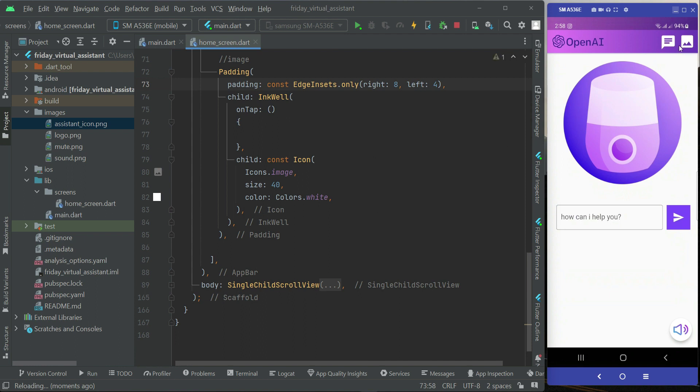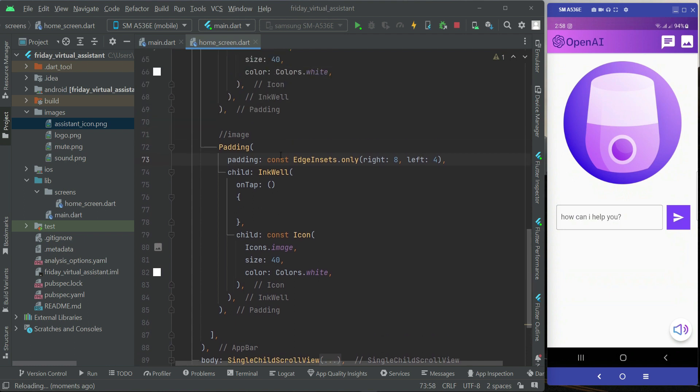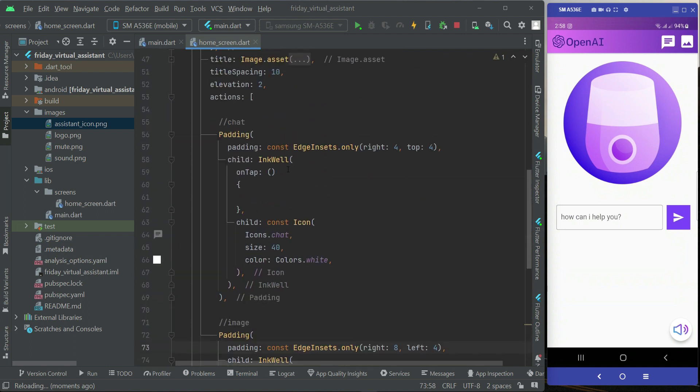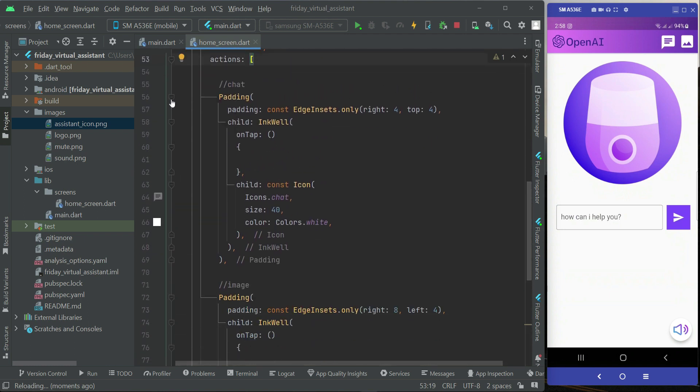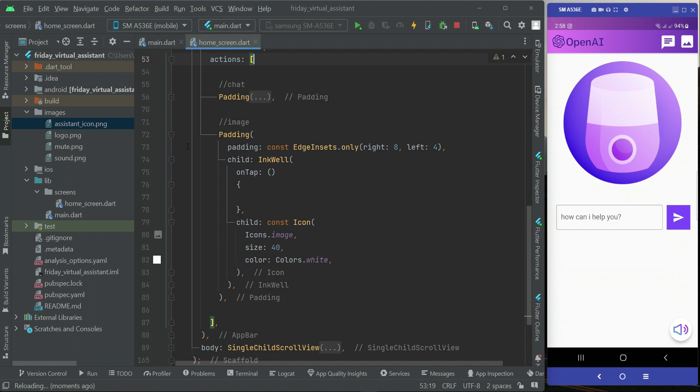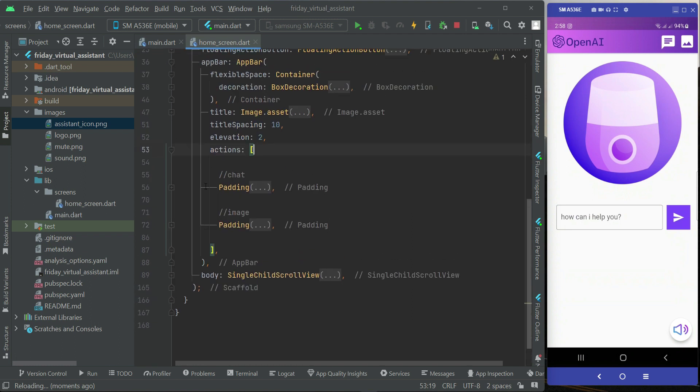So in this way basically we add icon buttons or any type of buttons to the right side of an app bar in Flutter. As you can see, inside the actions we add our buttons.